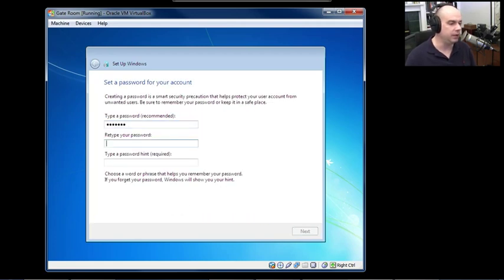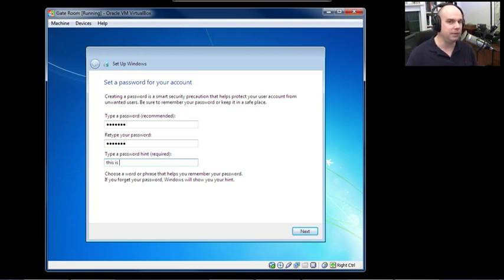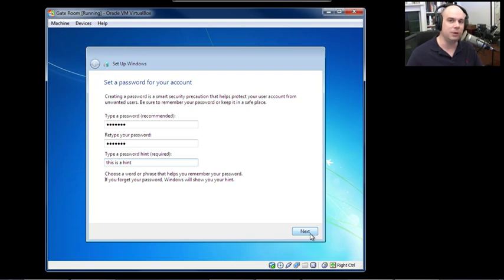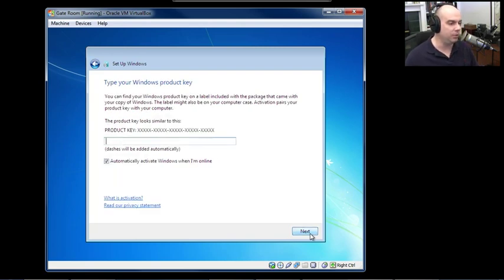Type a password. You'll want to put something specific to your configuration so that if you forget the password, a hint will appear on screen. You must put in a password hint — it's a required field.